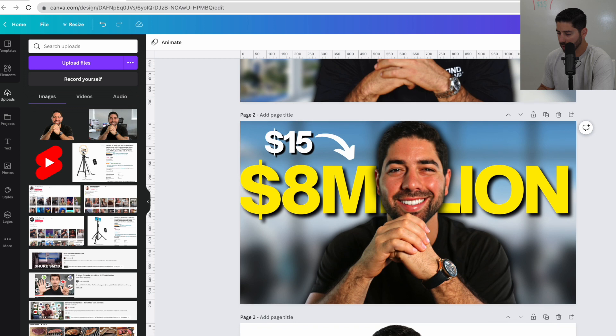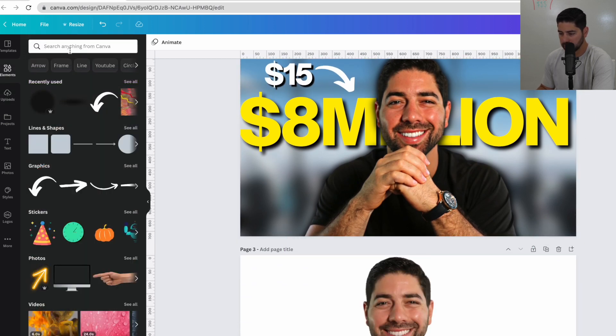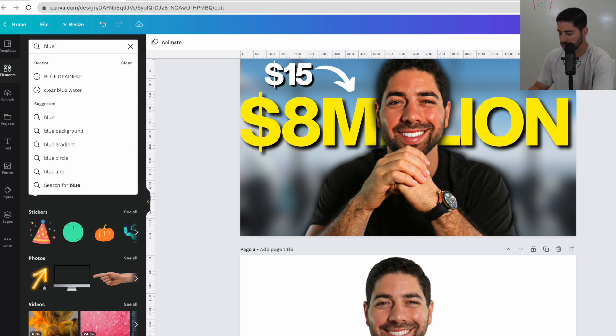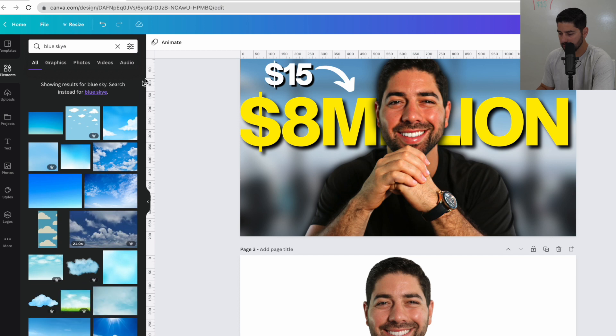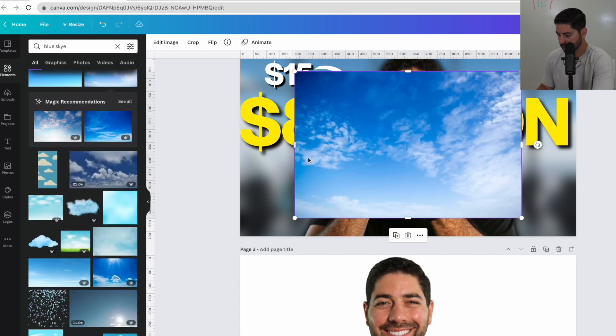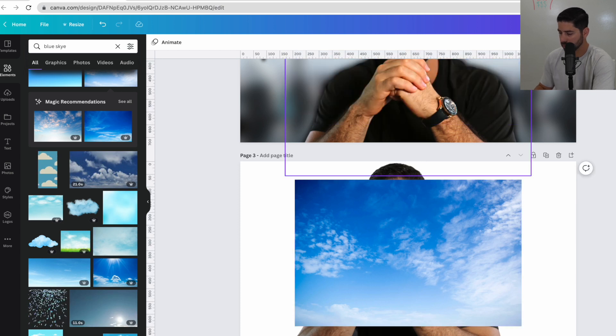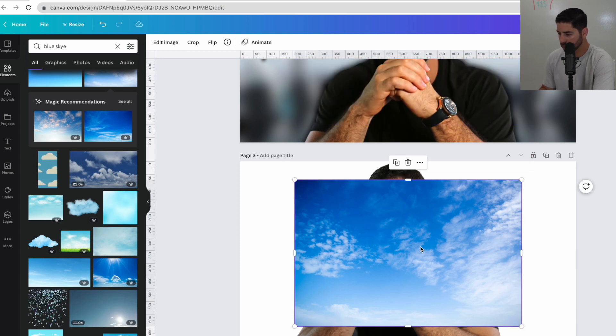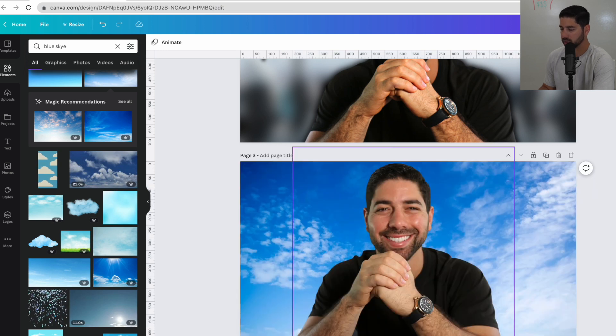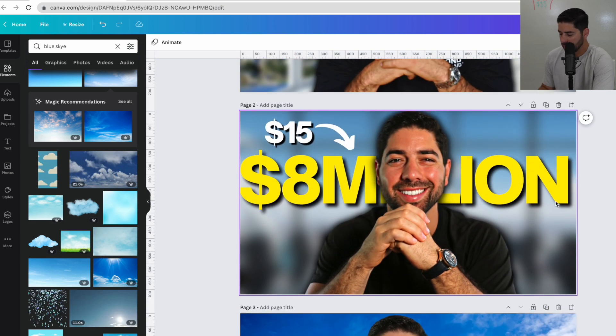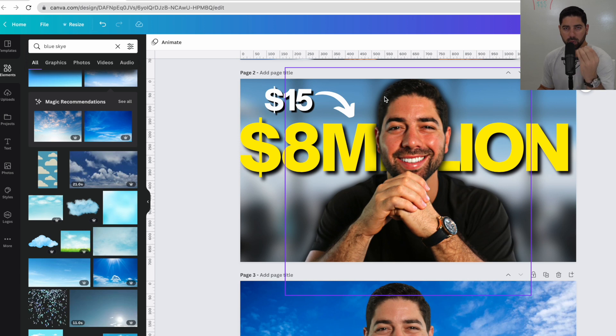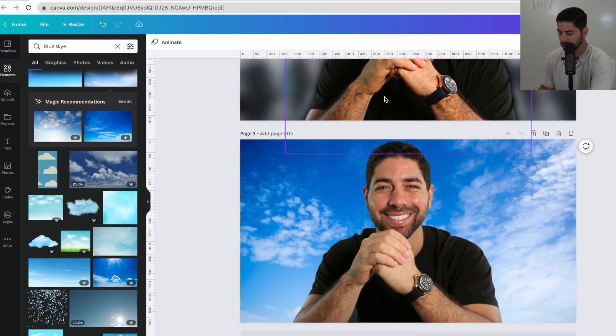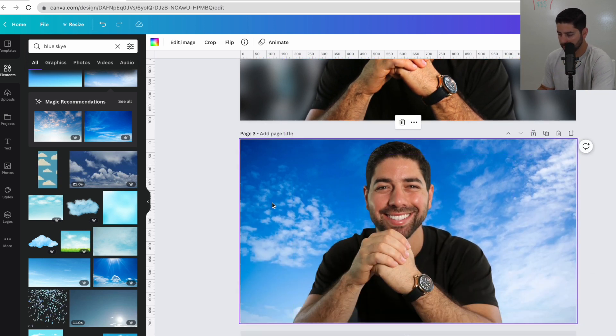So now we got to work on a background. You can come into elements here on Canva and basically type in anything. So you can type in blue sky. And it'll give you a blue sky. I'm going to actually try another variation of this thumbnail. Maybe I'll actually use it. So what you do is you click on the image and you can click set image as background.